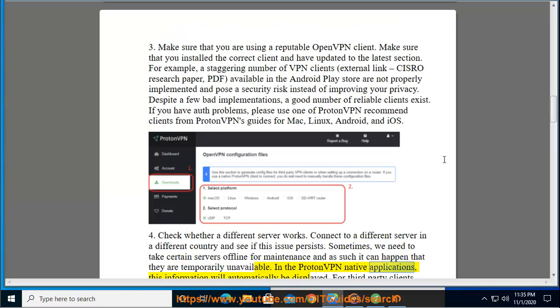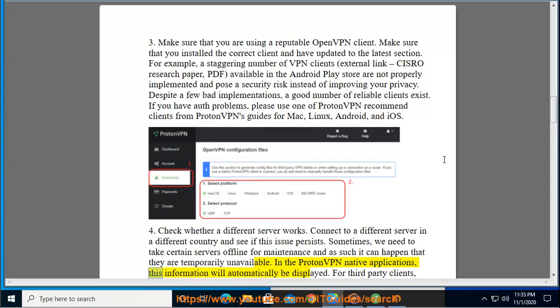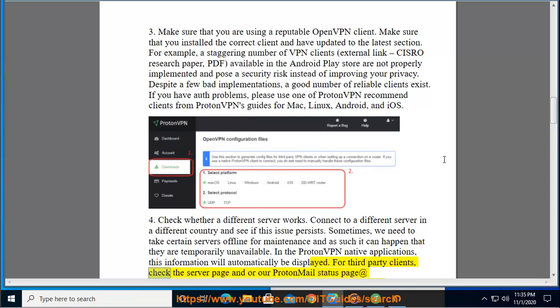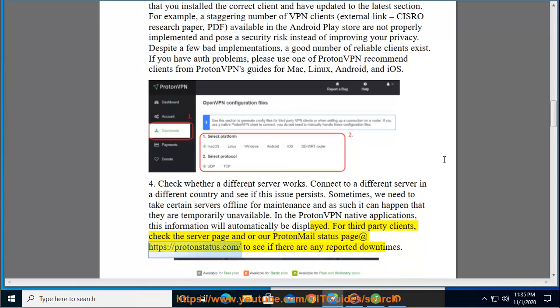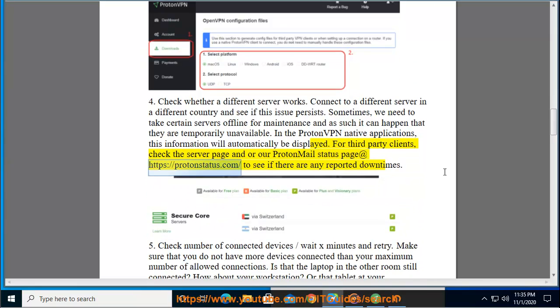In the ProtonVPN native applications, this information will automatically be displayed. For third-party clients, check the server page and/or our ProtonMail status page at https://protonstatus.com to see if there are any reported downtimes.